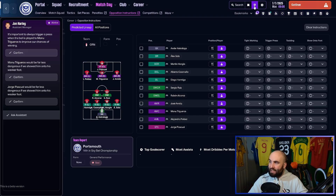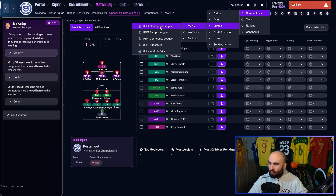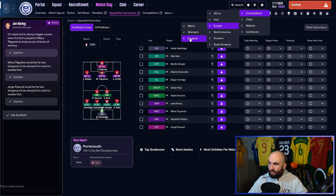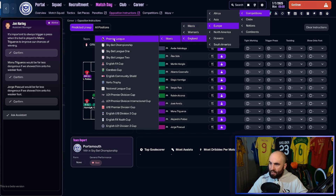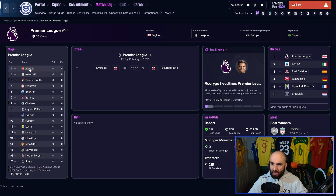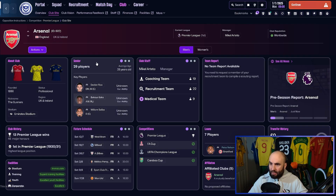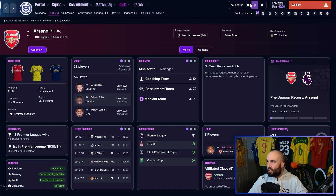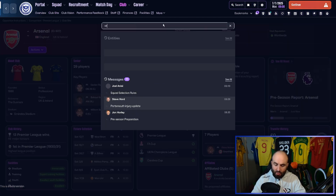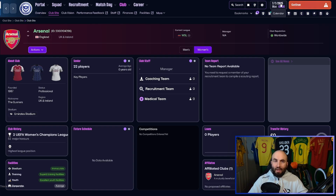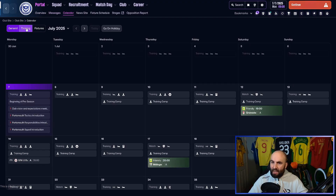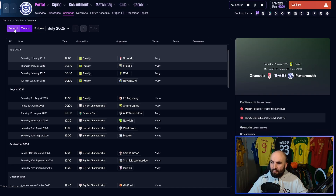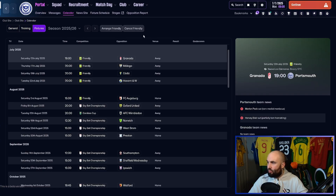If you want to get to a particular league or competition quickly, you can press the world button and find the one you want. Let's say we want to get to the Champions League — we can go there. Or the Premier League — we can click on it and we're straight into it. We want to look at Arsenal, click on that, we're into it. Or equally I could just type Arsenal at the top and go straight there. Clicking on the date and time also takes you to the calendar, and from there you can access general training and fixtures.